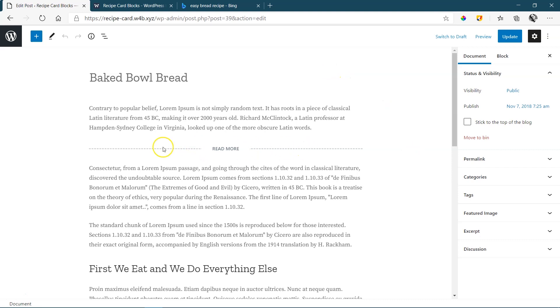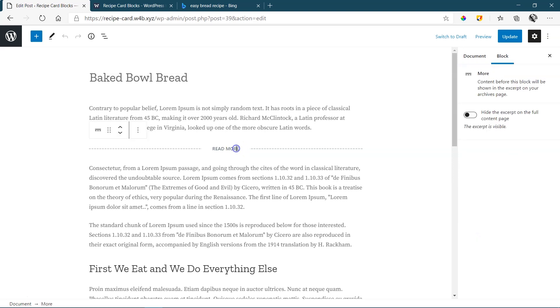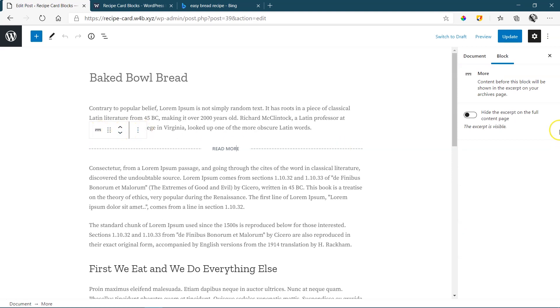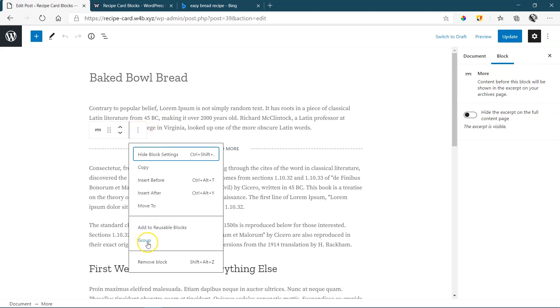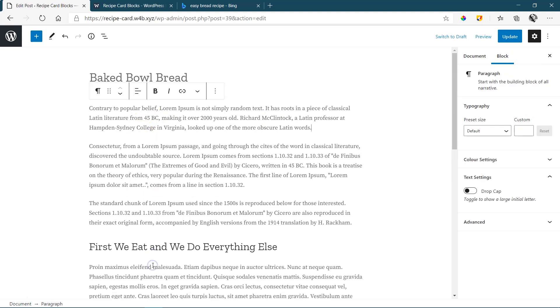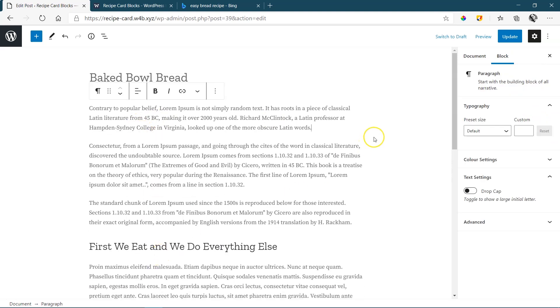There's this read more block that had been added here. I'm just going to remove this one. Remember, anytime you work within the Gutenberg editor to interact with any block on the page, simply click on it and you will see the toolbar pop up here and the settings here in the sidebar on the right. Click here and remove block.